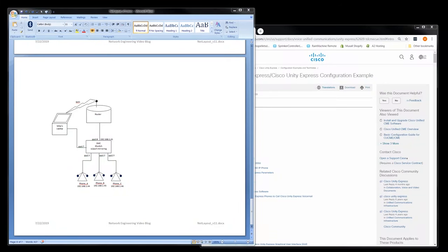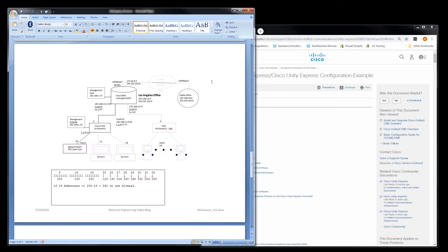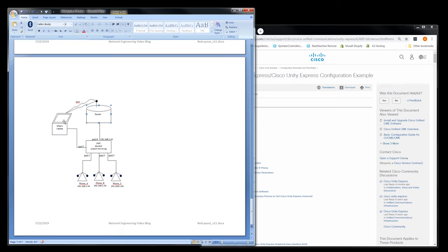Welcome to the Network Engineering video blog. I am your host, Michael Crane. So in today's video, we are going to move our SIP testbed to the Los Angeles testbed.